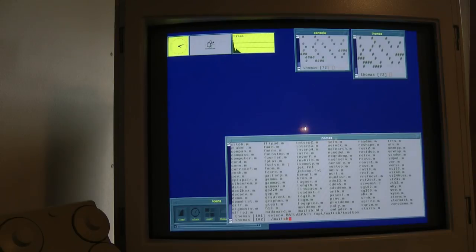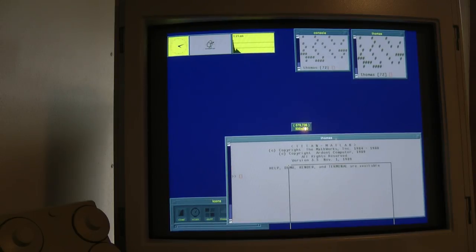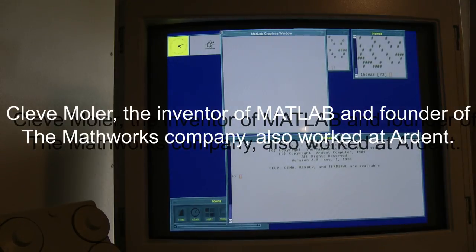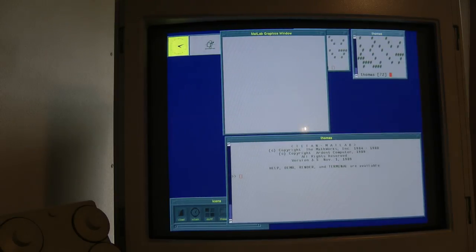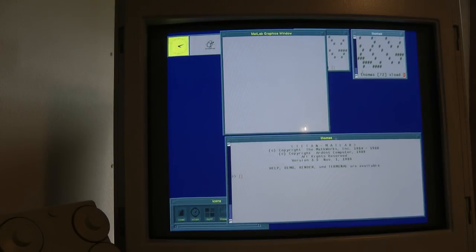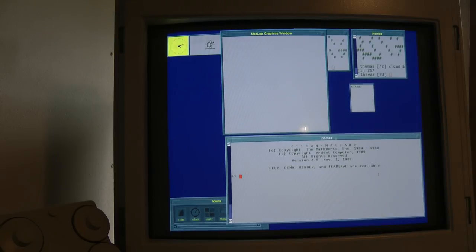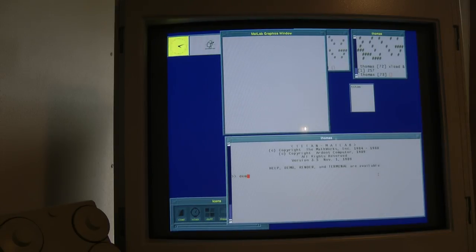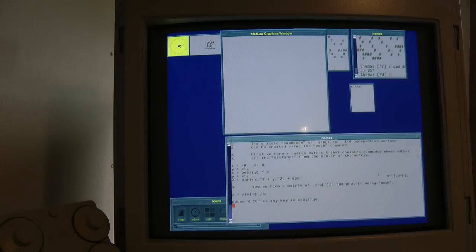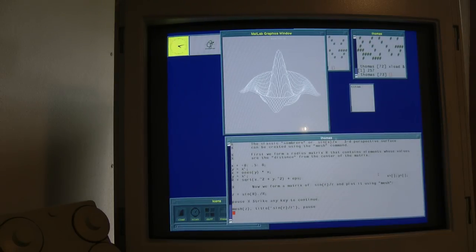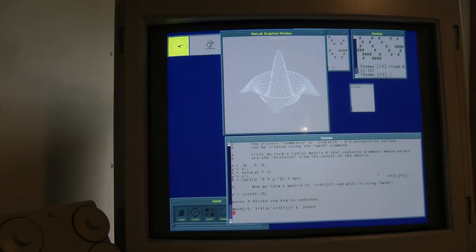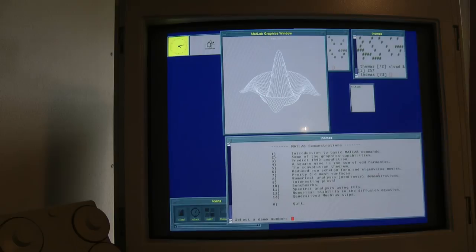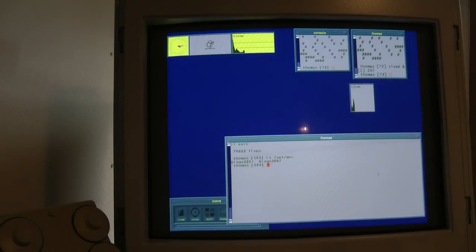This machine was also unique because it was the only system to ever be offered together with MATLAB as part of its bundled software. So let's bring up version 3.5 of MATLAB. And I'm also going to start an xLoad application to give us a bit of an idea of how busy the CPU is. So we're in MATLAB and we're just going to run one of the classic demos that's been part of MATLAB since almost forever. And those of you who have worked with MATLAB will have seen this image before. So this calculates a nice little function and draws a 3D graph. And for a 1987 machine it did it quite fast.